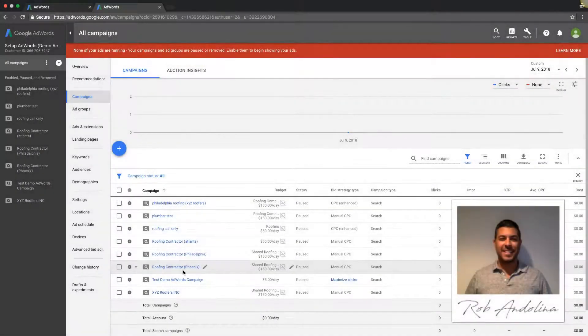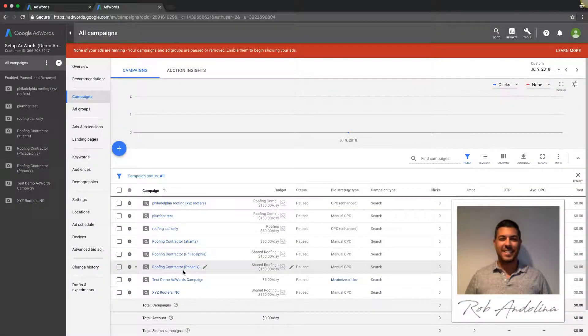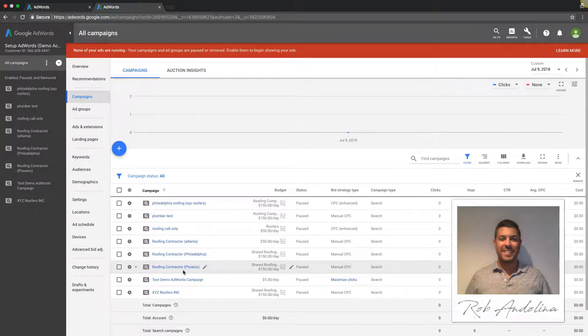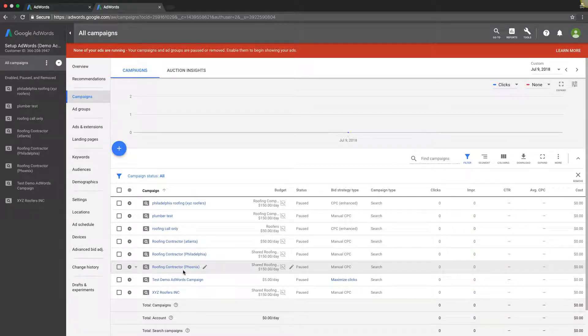Hey guys, Rob from MyPPCTraining.com. Today I just want to make a very quick video about how to change your AdWords budget.